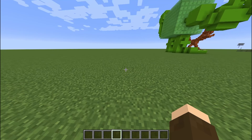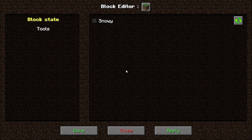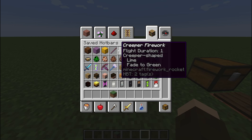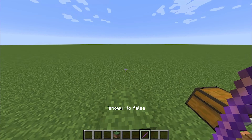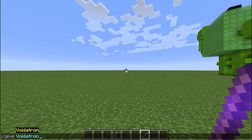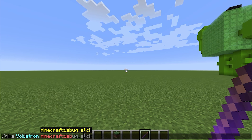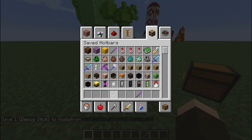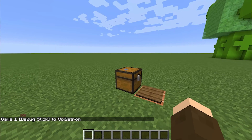Now let's go over some of the fancy stuff. You can edit blocks — if you press I on the block, you can edit the properties. Snowy, apply, done. Now it's snowy. I will say you can do this with the debug stick just as easily, but that's not the point of this video. We're not going to go over the block stuff because you could do that with a debug stick. I want to talk about stuff you can do with items.